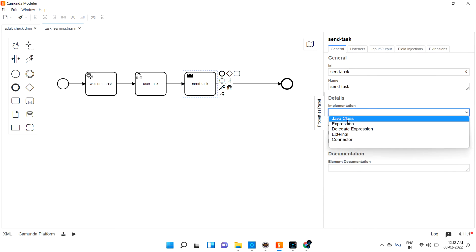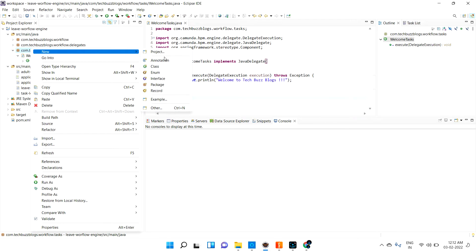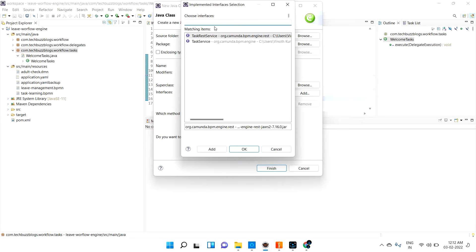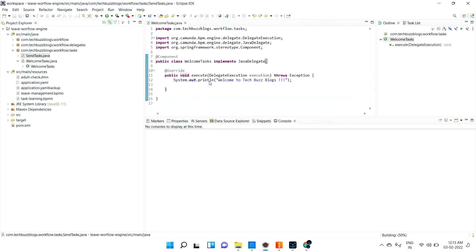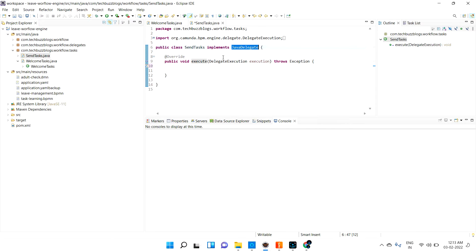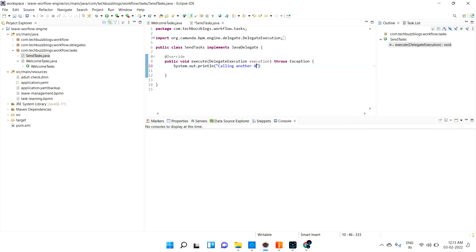It is asking for implementation — let me use Java class. Let me create one more class for this and name it SendTask. I need to add the interface JavaDelegate. Eclipse is creating all the stubs nicely — we don't need to write it manually. JavaDelegate and everything, Eclipse itself will help us create those stubs. I'm just adding System.out.println calling another API to differentiate.